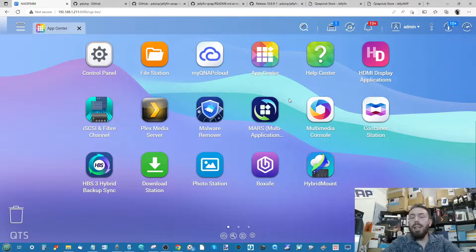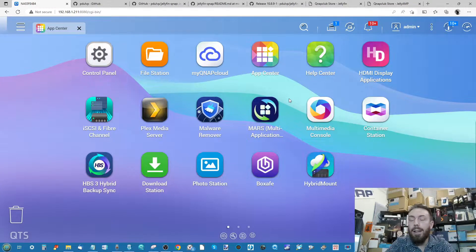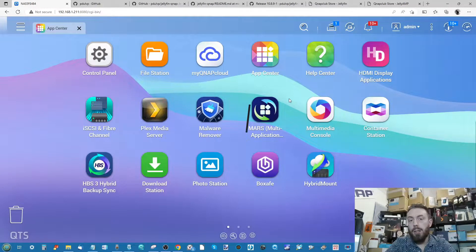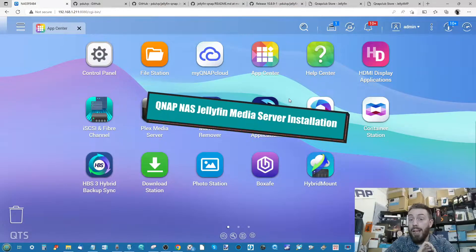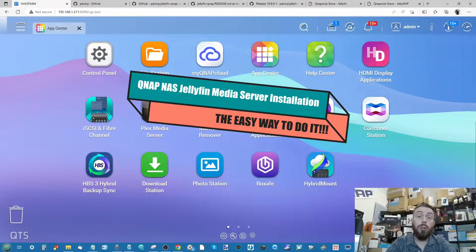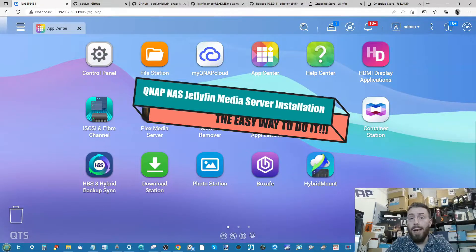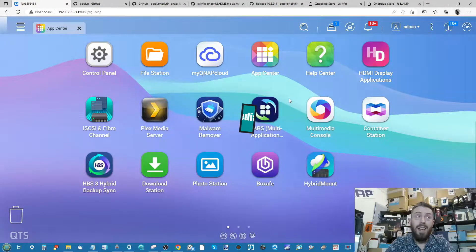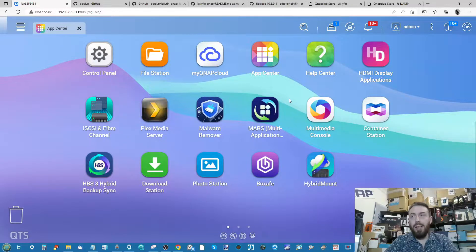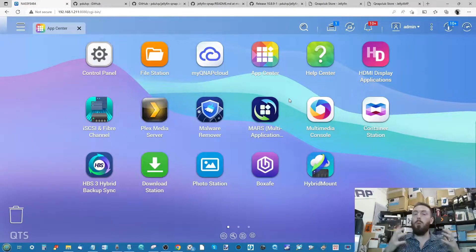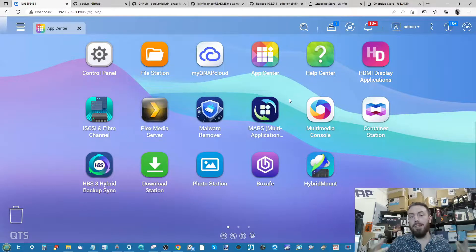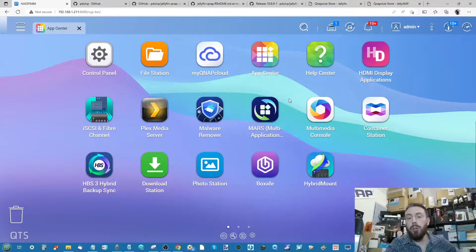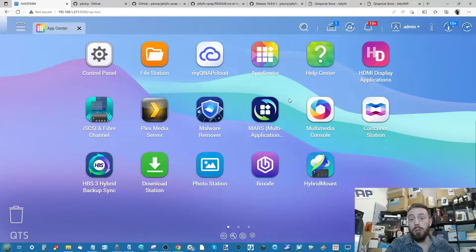Hello and welcome back. Today we're going to look at the really easy way to install Jellyfin on your QNAP NAS. For those that aren't aware, Jellyfin is the open source media server application you can run on your server.